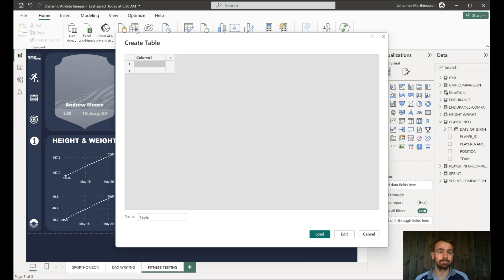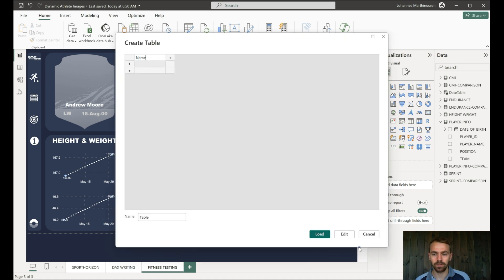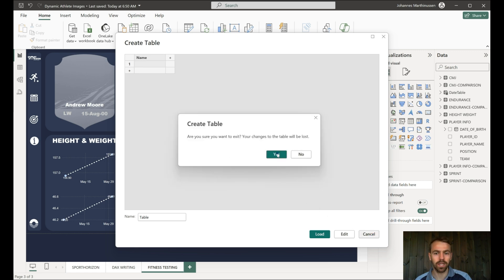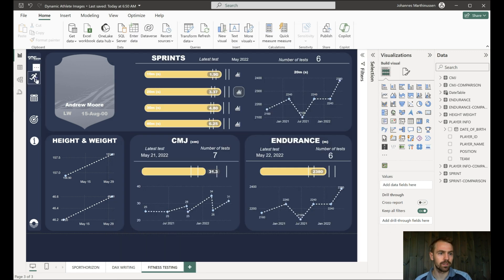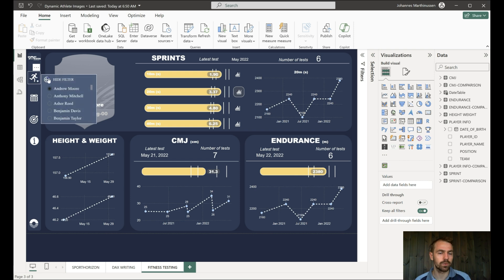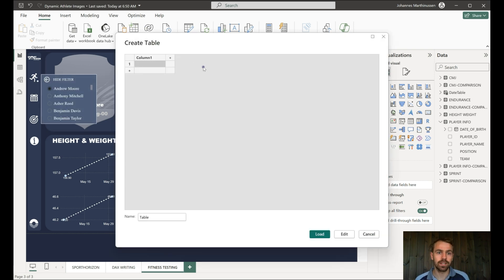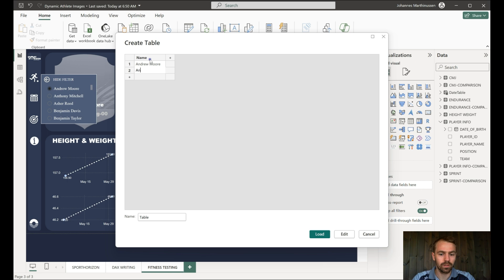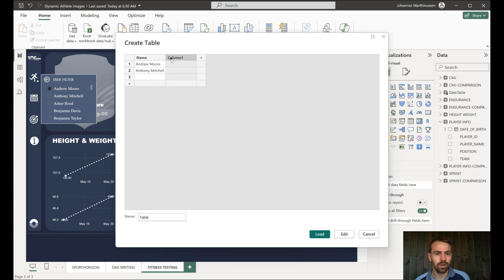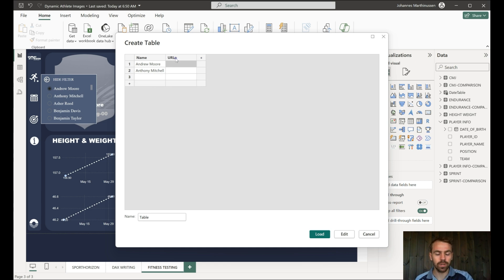We hit enter new data. Let's call this player name. Let's just bring up the names that we would like. If we just quickly do this, so we can see the names that we would like, because obviously they need to be correct. We hit name and we write Andrew Moore, write Anthony Mitchell, and if we now just add URL, we can simply just paste in the URL there.